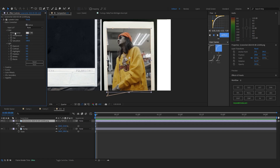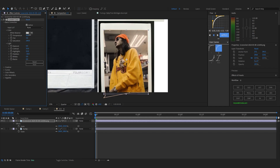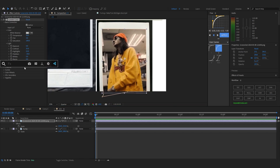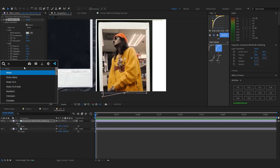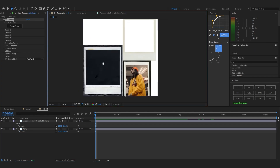Then you can do some color grading — add Lumetri Color, go to Basic Correction, and play with contrast, highlights, and lower the shadows. You can play with the tint too; I'll make it a bit warmer because Polaroid photos are a bit warmer. You can even add some noise if you want. And we're done with the texture.